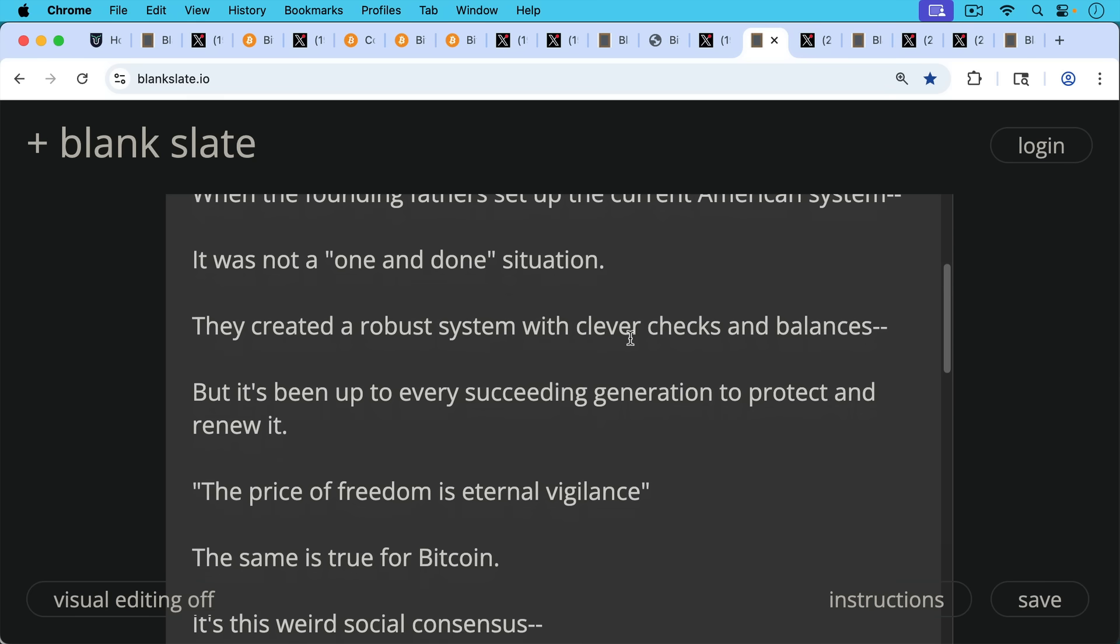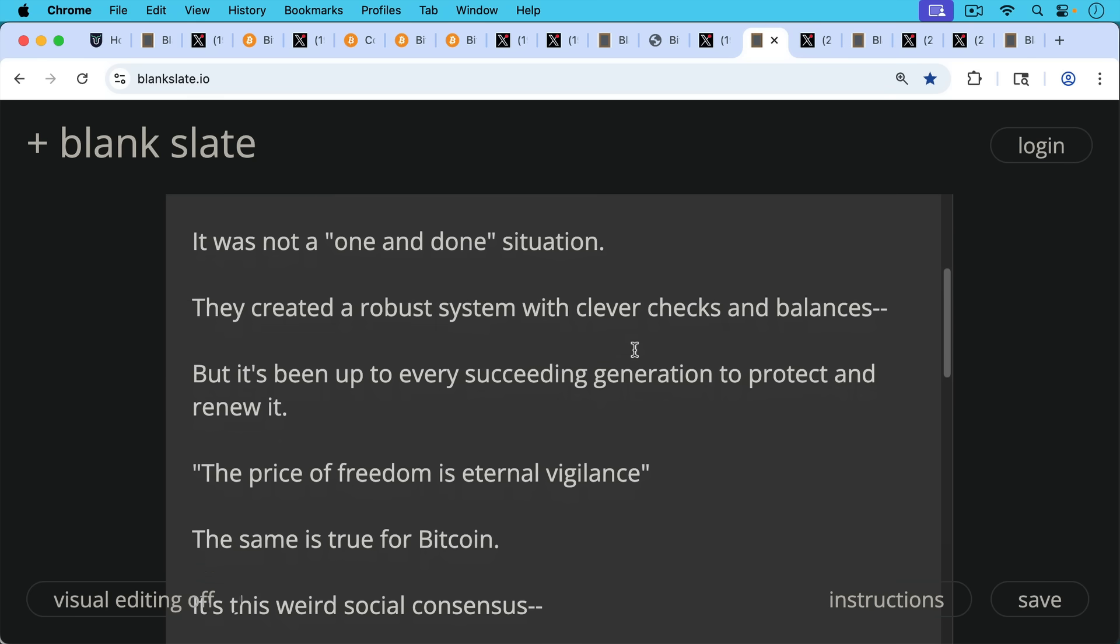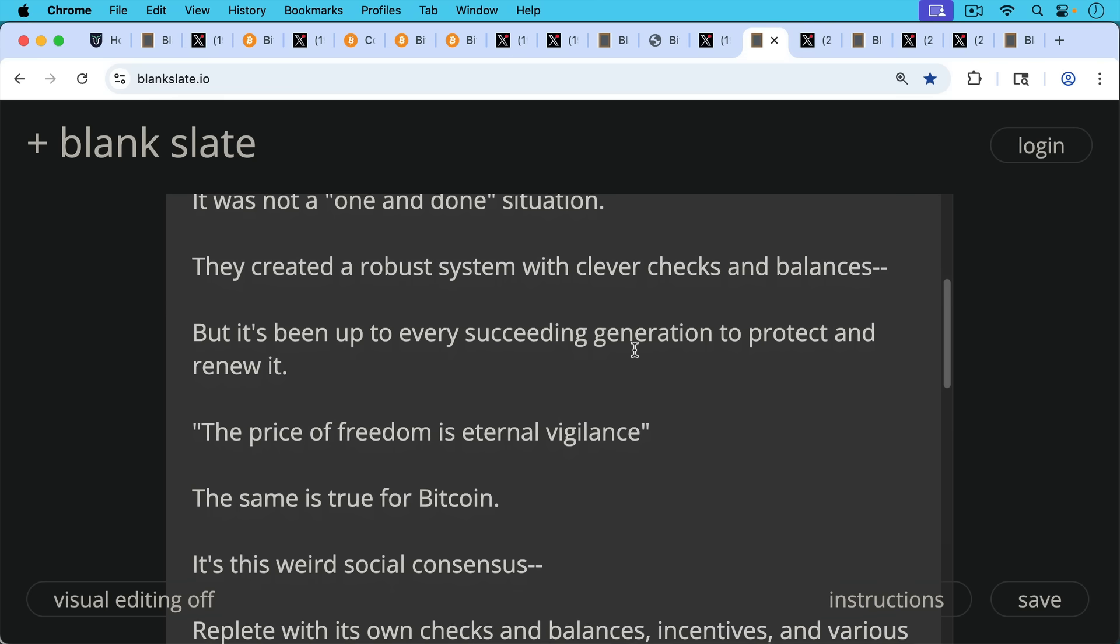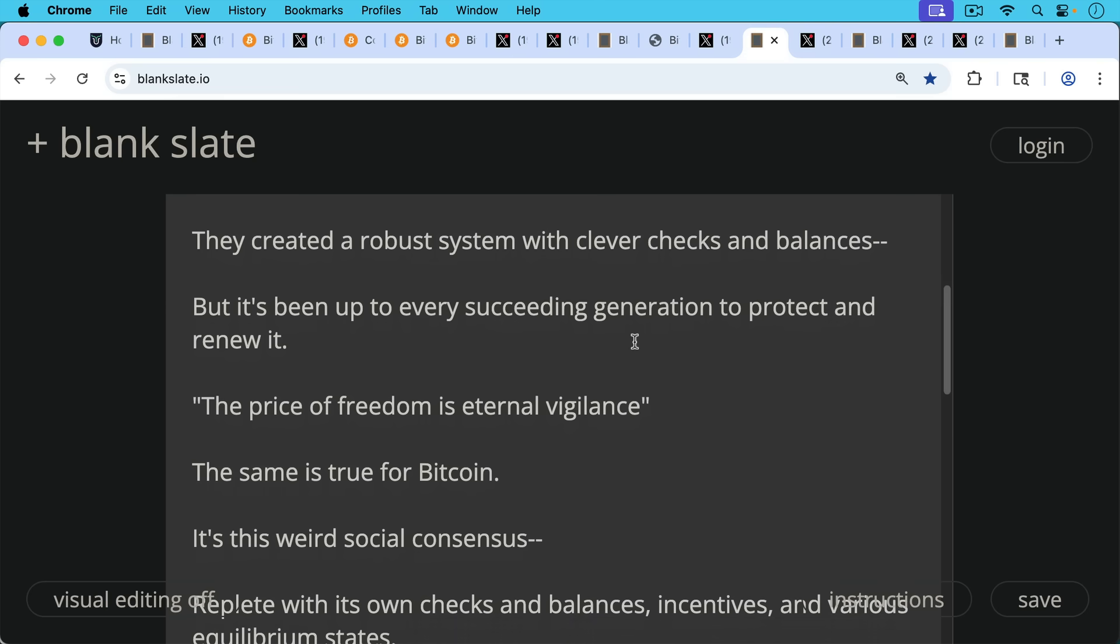As the saying goes, the price of freedom is eternal vigilance, whether that was Jefferson or whoever originally said it. I think the same is true for Bitcoin. The price of freedom is eternal vigilance.